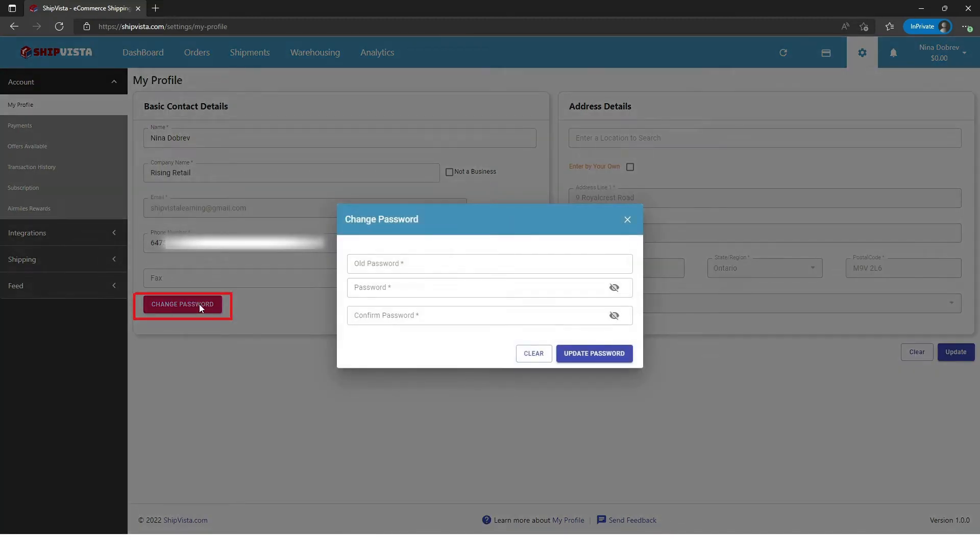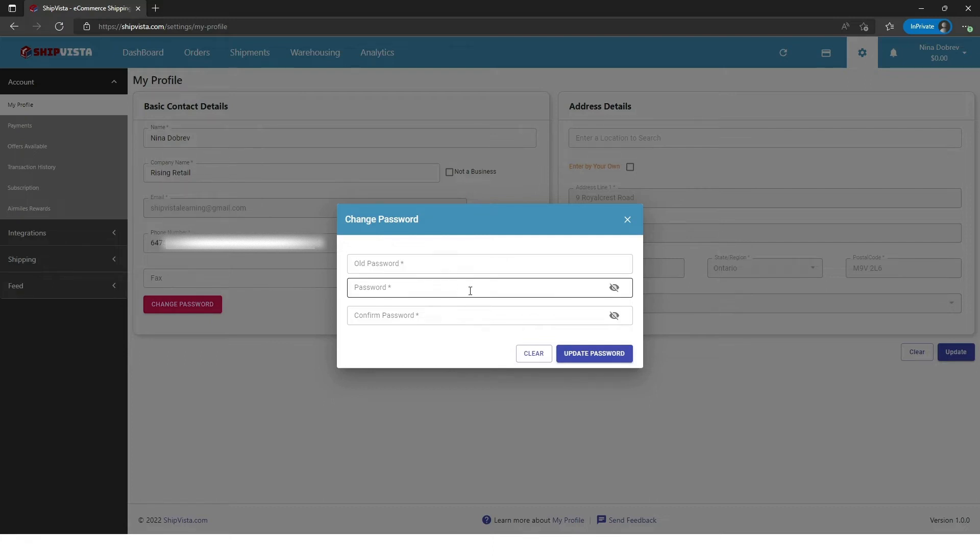It should bring up a pop-up with three text fields: enter your old password, new password, and confirm your new password.